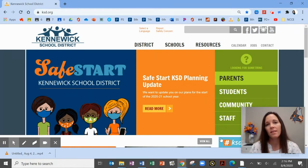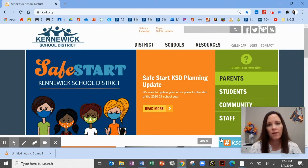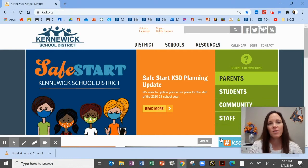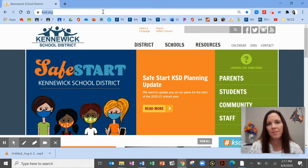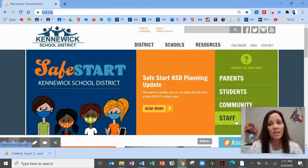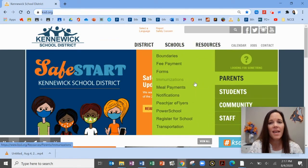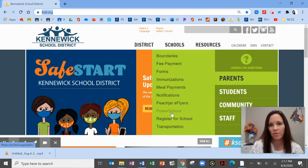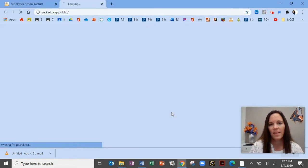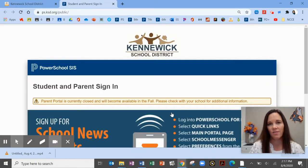If you are on a computer or tablet, I suggest starting with the Kennewick School District website. Open your favorite internet browser like Chrome, Edge, or Firefox and navigate to ksd.org. On the right side of the screen, hover over the word 'parents' and then click the link for PowerSchool. This will take you to the sign-in screen.